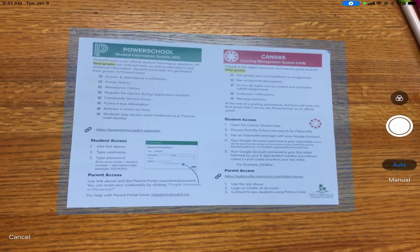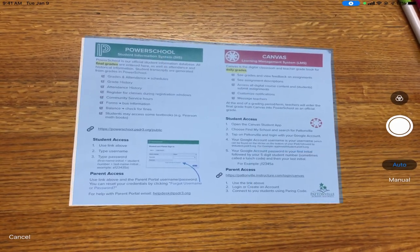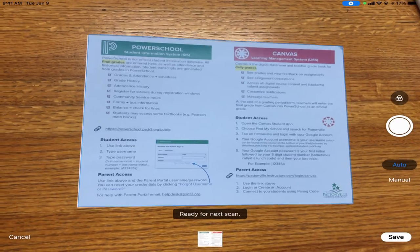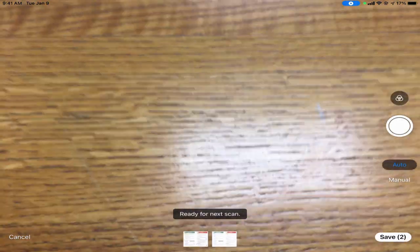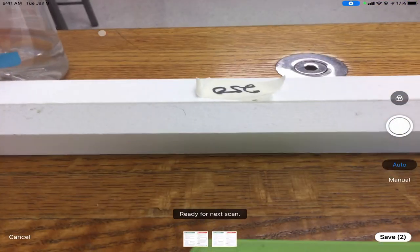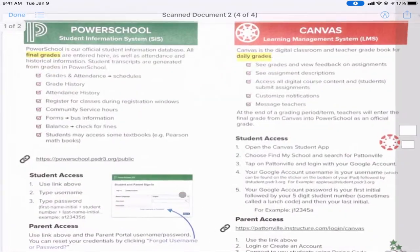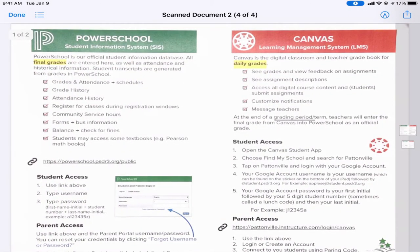When I click on Scan Documents, this activates my camera. I hover my camera over a piece of paper or document, hold it steady, and it will capture and save it. If I had multiple pages I could add them, but when I'm finished I tap Save. A new document called Scan Document 2 pops up in my iCloud Drive.